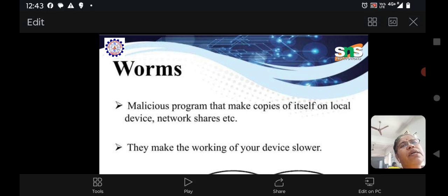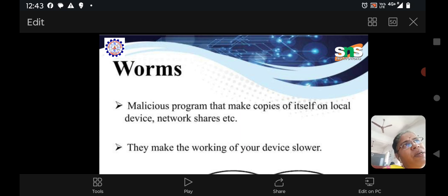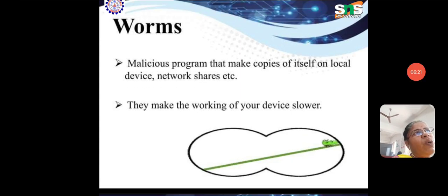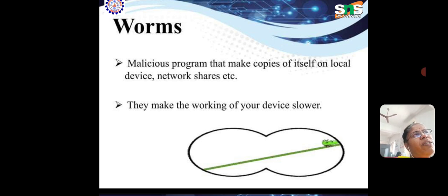Next is worm. Like a small insect worm that moves slowly, a worm is a malicious program that makes copies of itself across a local device and network. It replicates and duplicates files, then transmits them to a third party. Worms also make the working of your device slower.